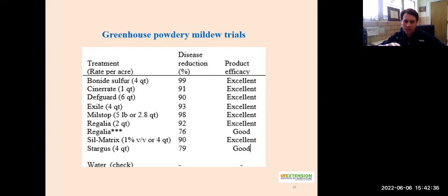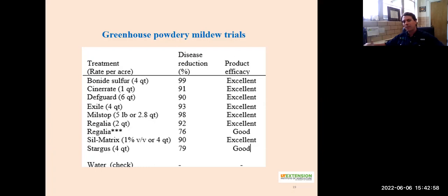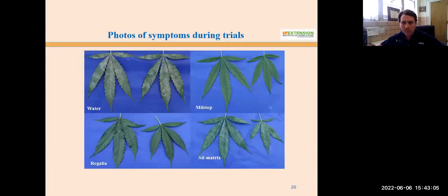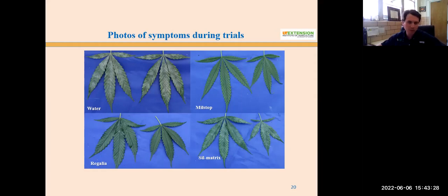There's a distinction between Regalia applied at the standard rate versus Regalia with asterisks: the standard Regalia was applied before inoculation as a protectant, whereas the starred version was applied after inoculation. We still got good control with the post-inoculation application, but a little less — which points to the fact that getting these products on before disease builds up makes them work better. Photos illustrate these results: Milstop shows almost no disease, Regalia the same. The water-treated non-treated control plants show all that white powdery mildew growth. Sil-Matrix had a little bit more disease but still pretty good control compared to the non-treated control.